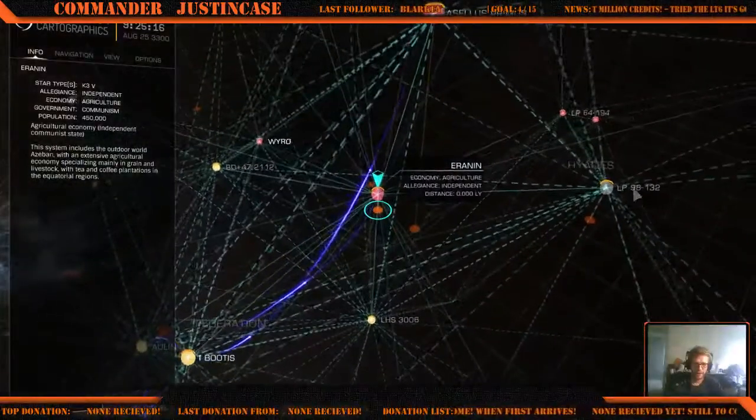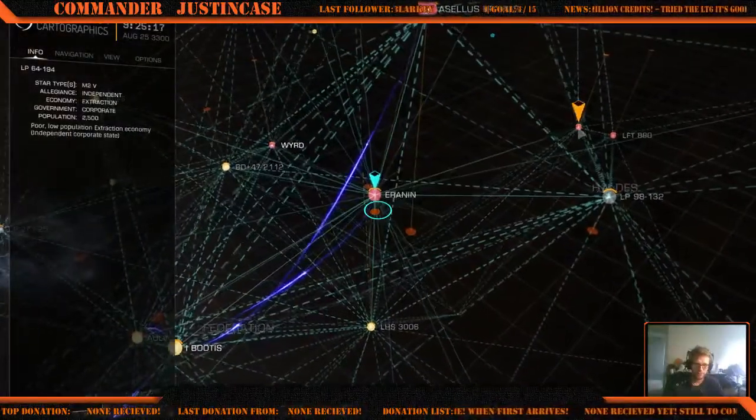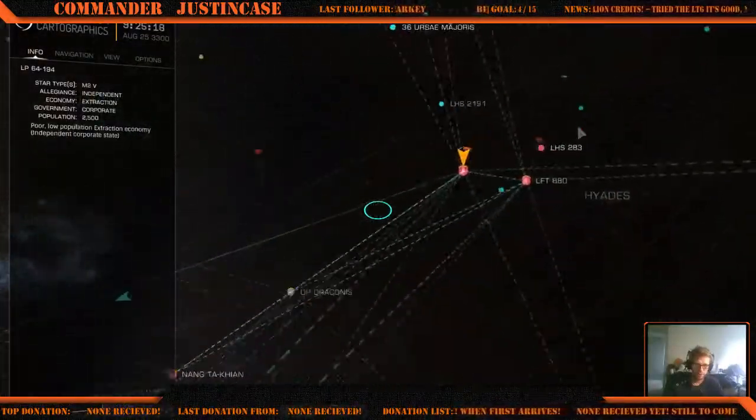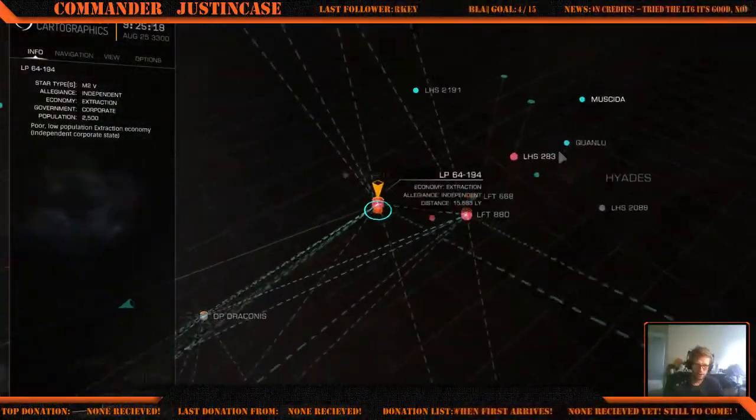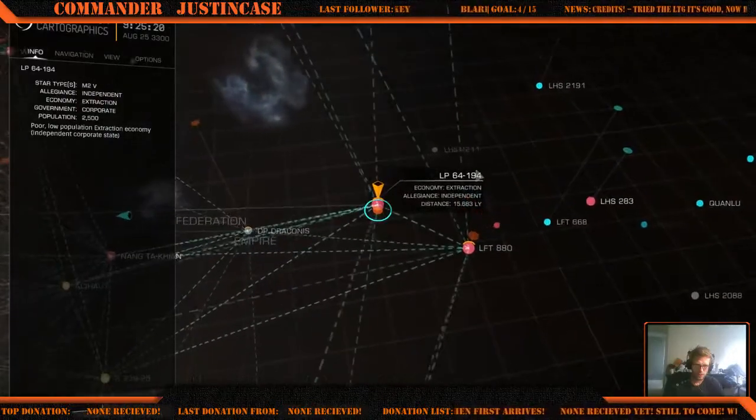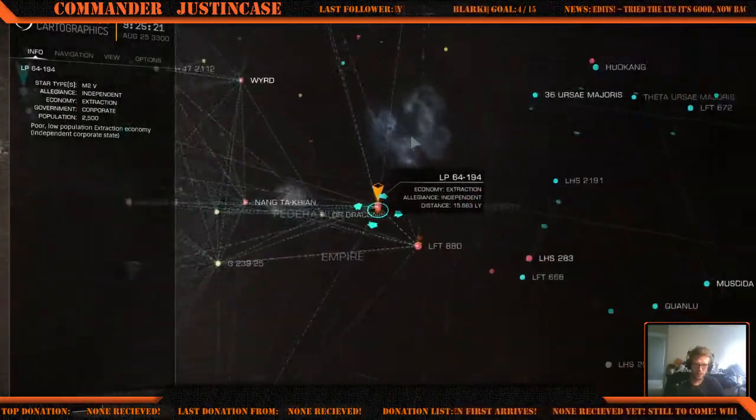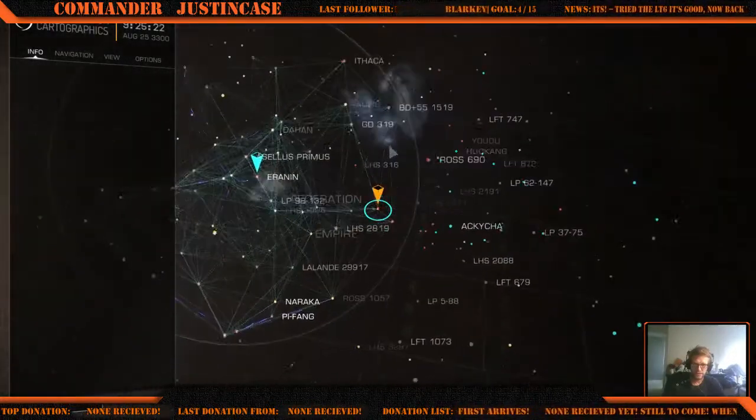I'll go see if I can find an anarchy system.